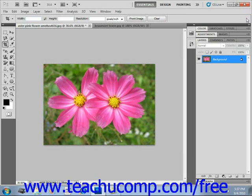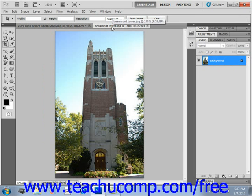Another thing you can do while using the crop tool is change the perspective on the image. You may use this to change the angle that the photo appears to have been taken from. For example, if you took an image of a tall building from the ground floor, the top appears to taper off, and you can change the perspective so it appears as though the image were taken from directly across the building instead.